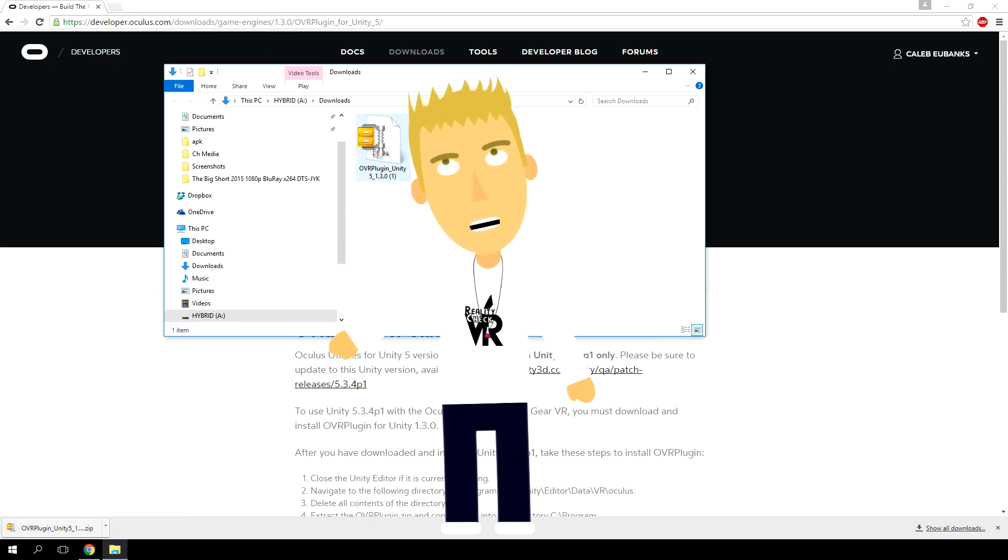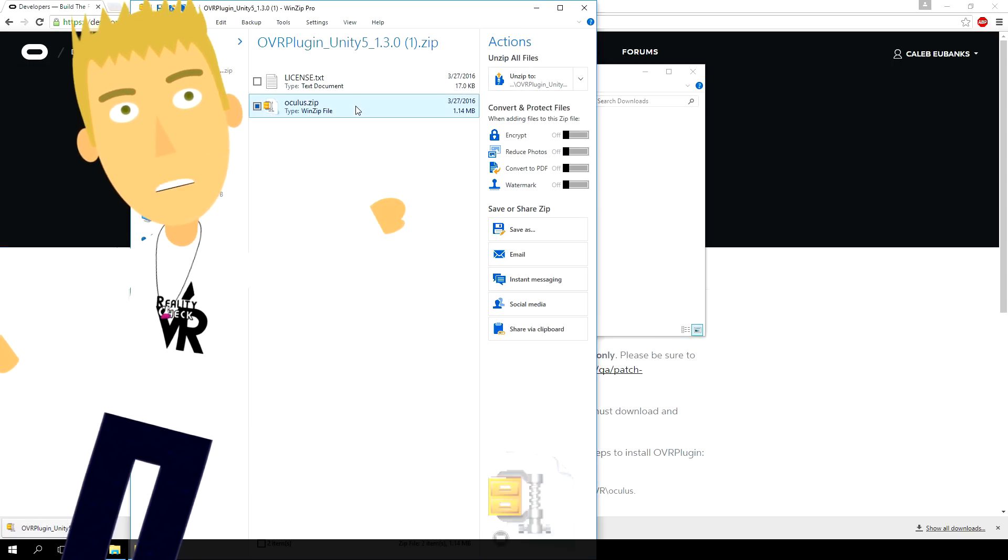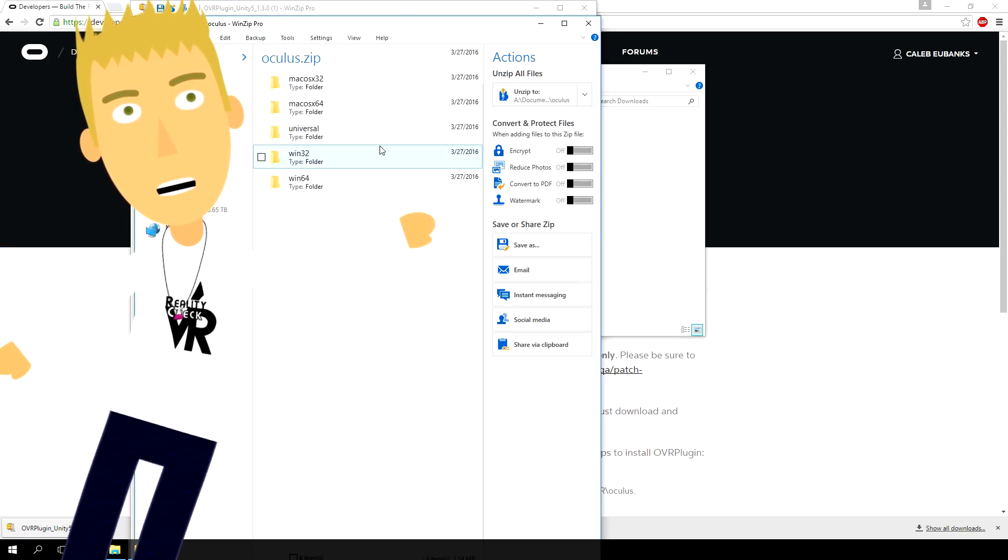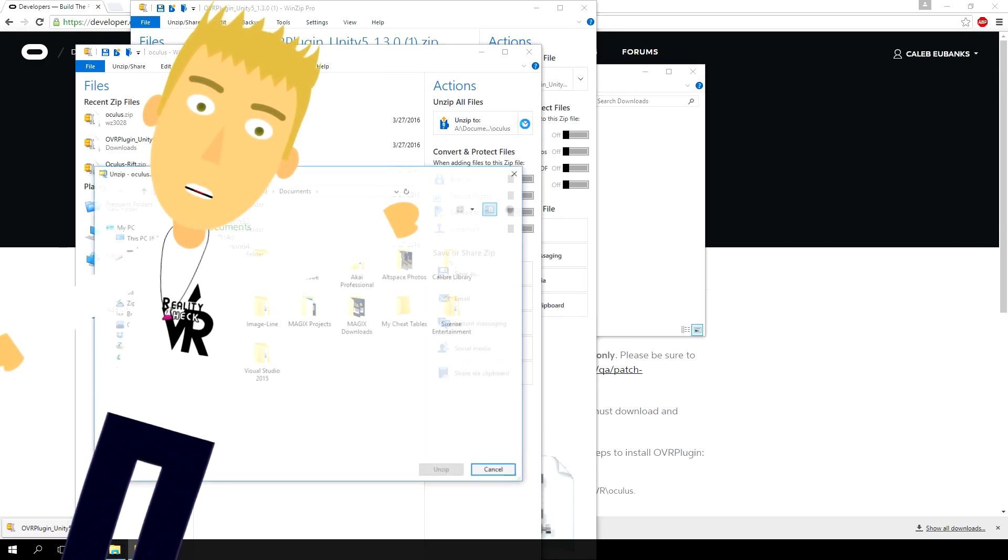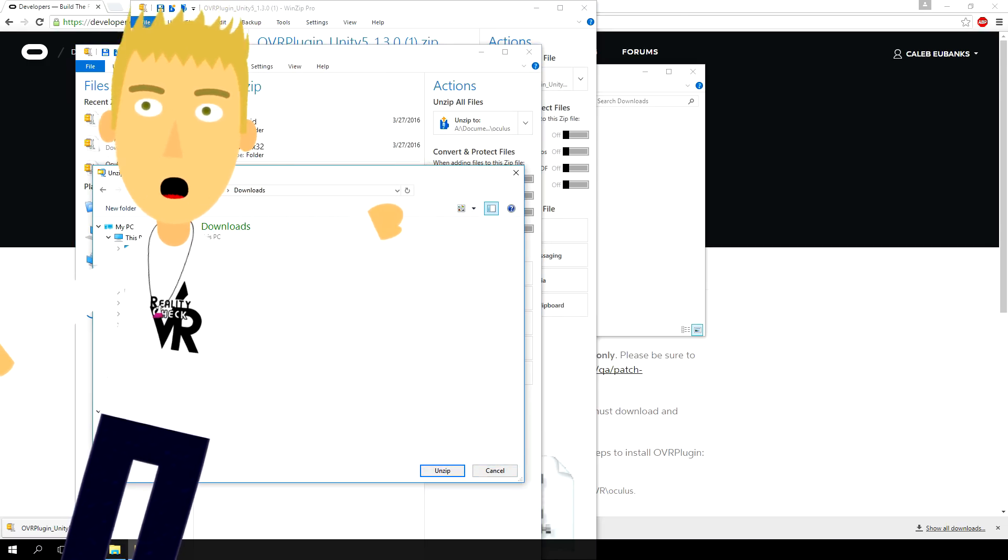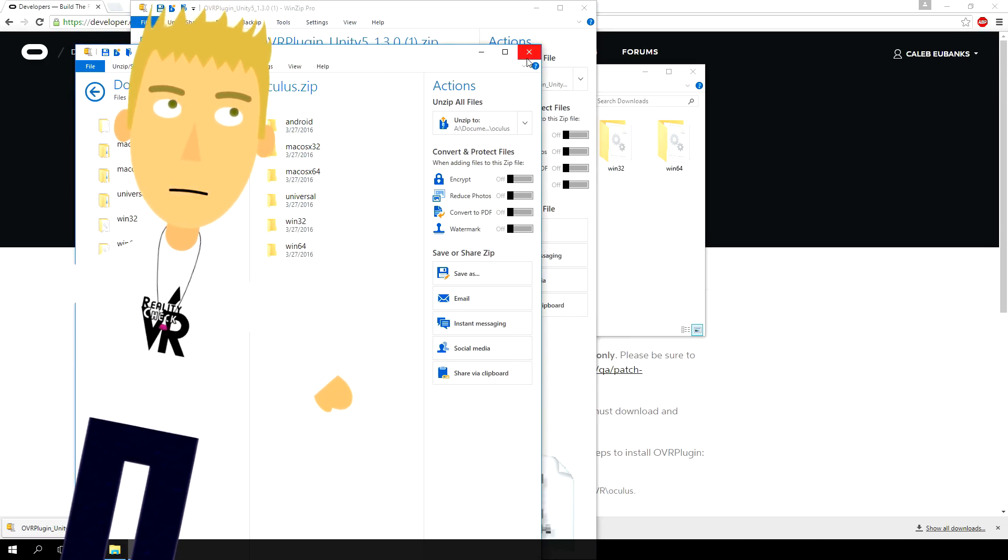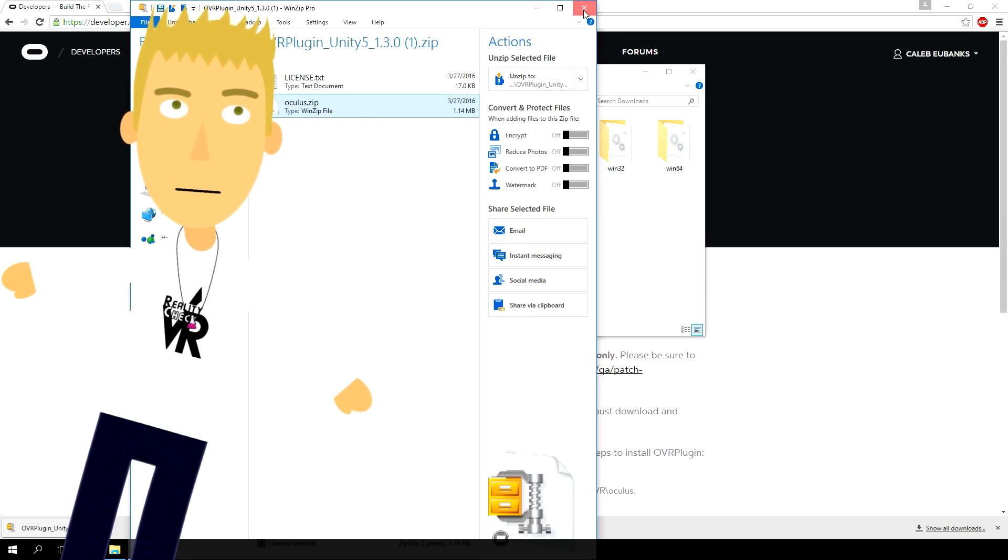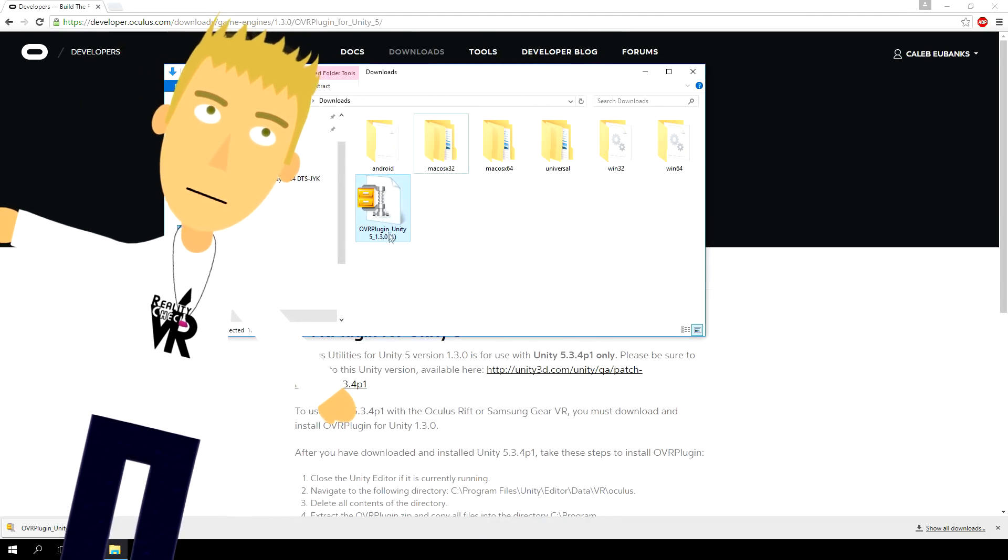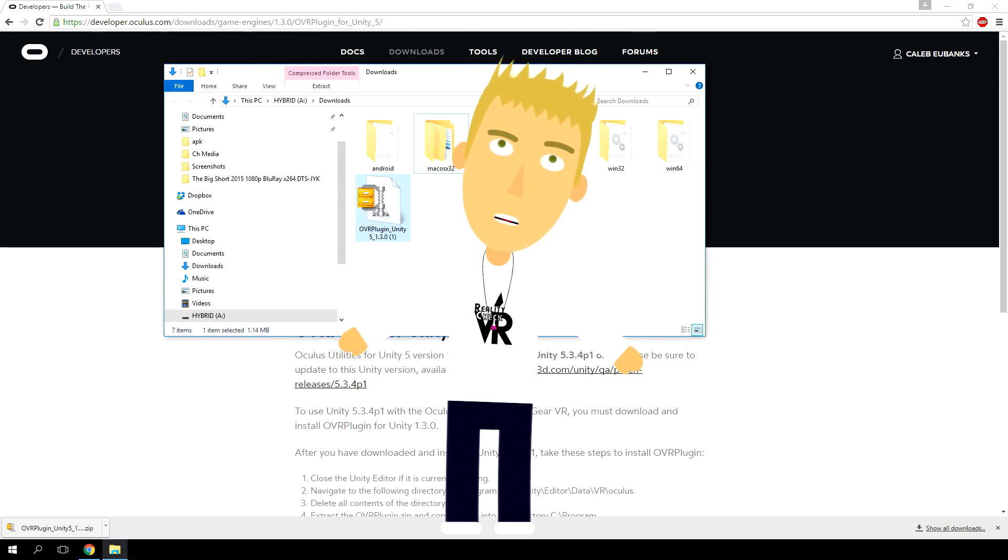Once you've got that, go ahead and extract the contents into an open folder. You'll see you've got several different folders there, and those basically have all the different properties you'll need for the different computer OSs out there.